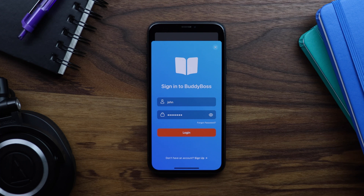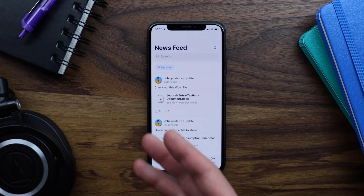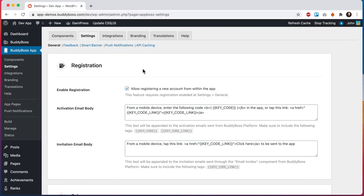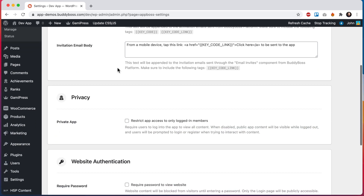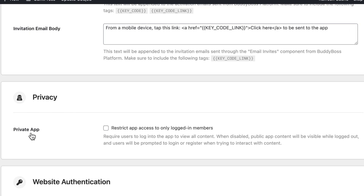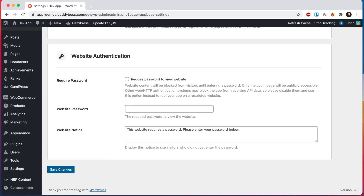So now let's go into the WordPress admin so that I can show you how to make the app private, so that all content is hidden until the user either logs in or creates a new account. I am now in the WordPress admin at BuddyBoss app settings general, and we can scroll down here to privacy. And to enable private app, I can simply check this box — restrict app access to only logged in members. And then we can scroll down here and click on save changes.